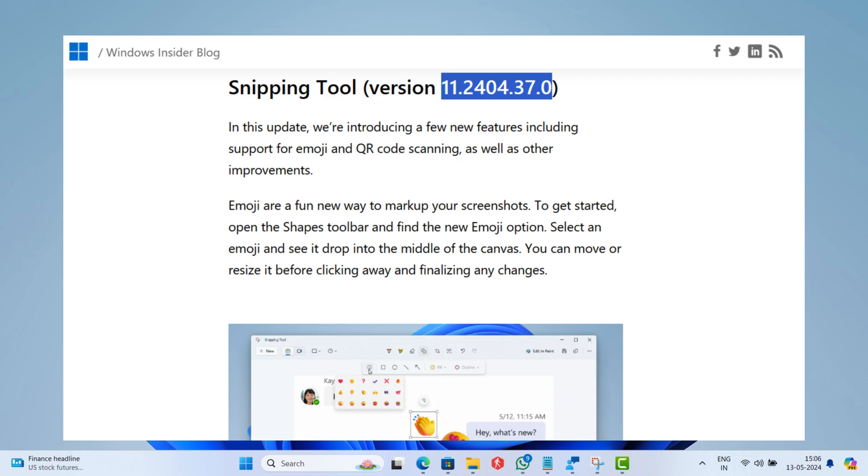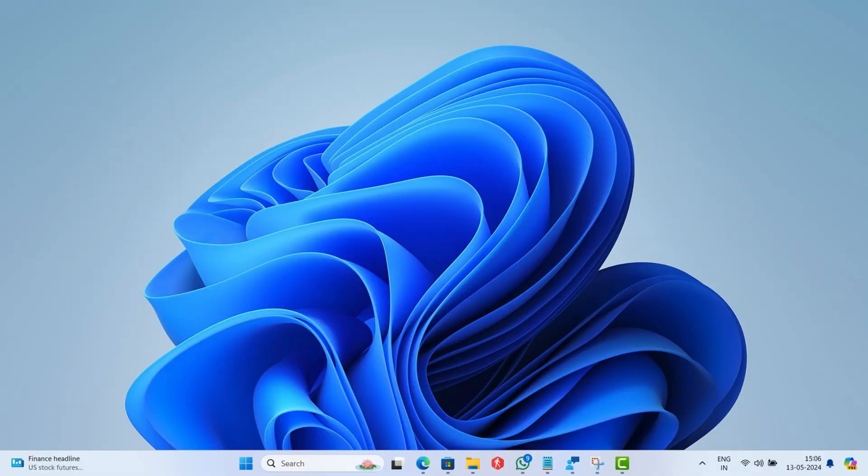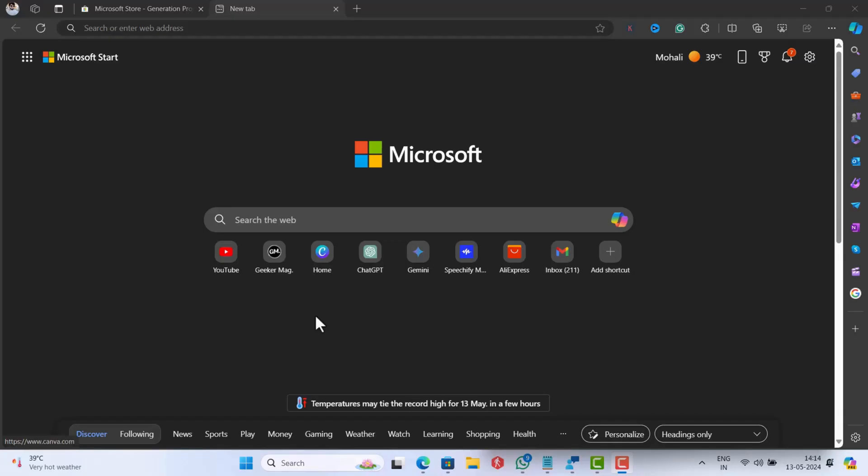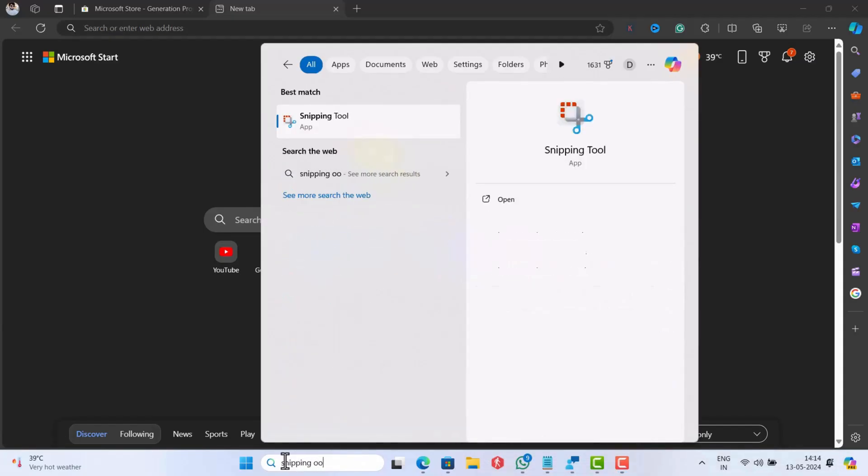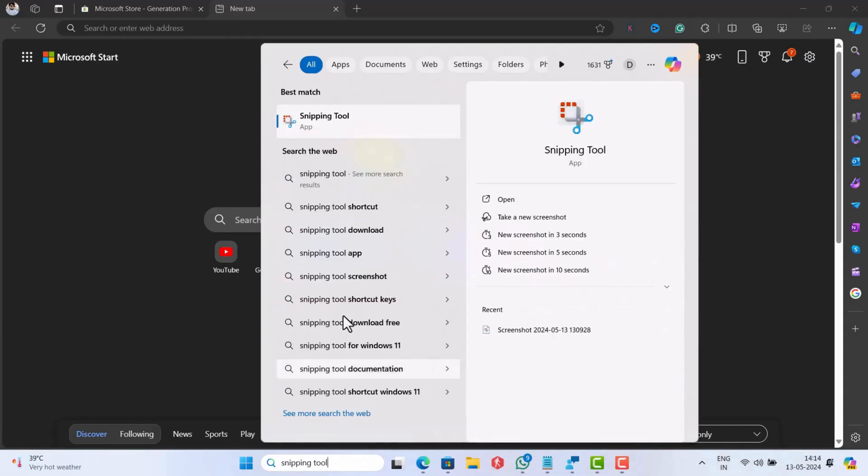So you can either wait for the update to reach your PC or download and install the latest version with the Ruler manually by following these steps. The first step is to uninstall the snipping tool from the PC.